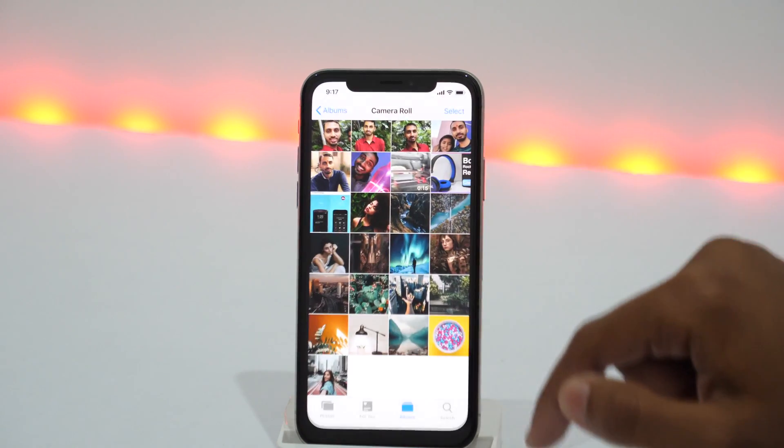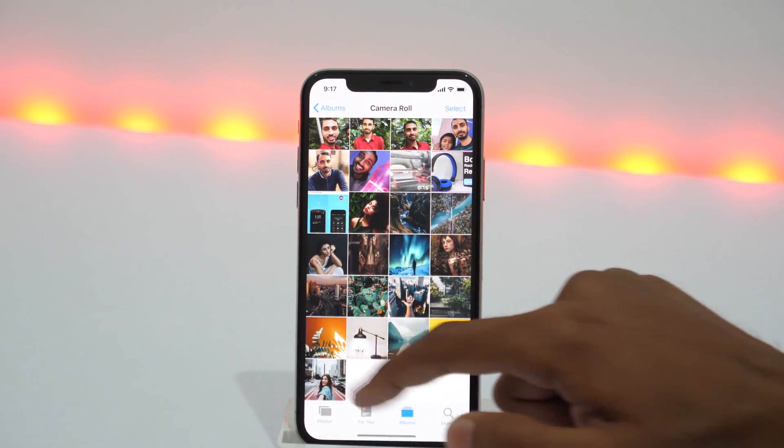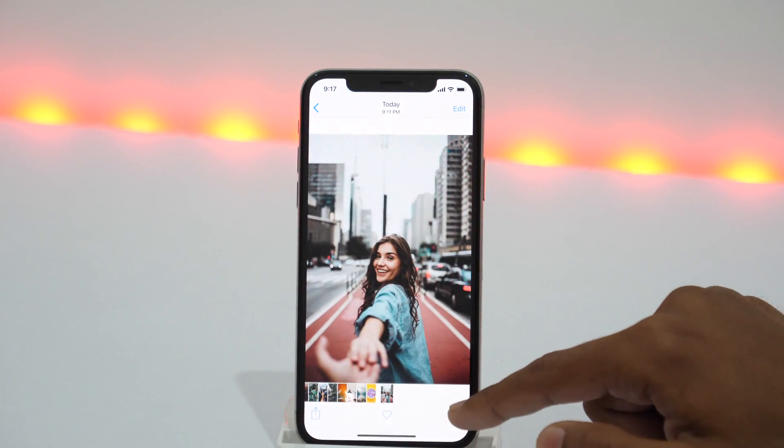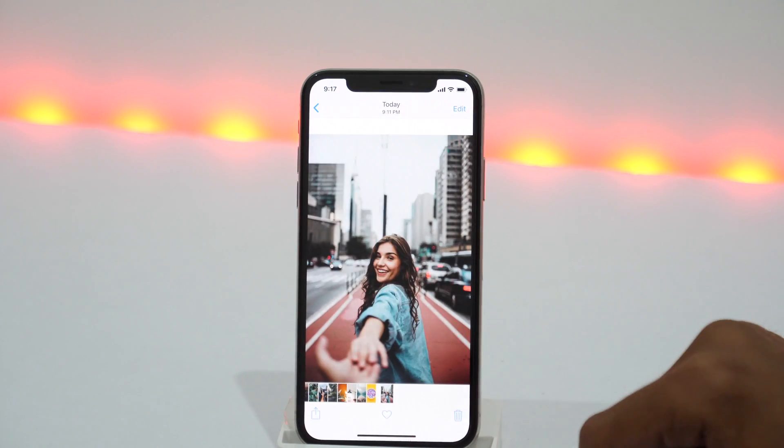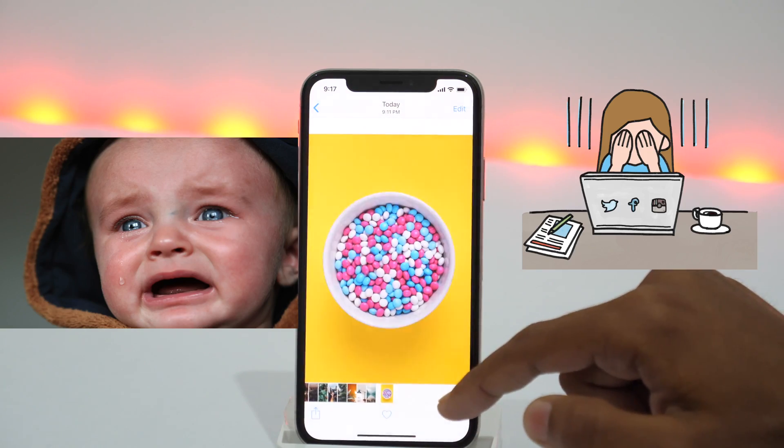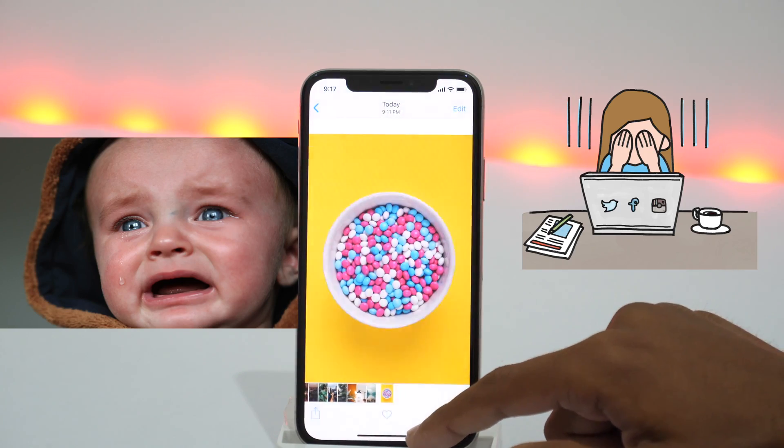What happens when you accidentally delete any of your iPhone photos, contacts and other iCloud files? You start crying, right?